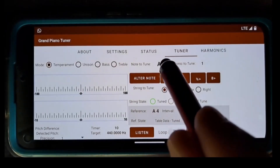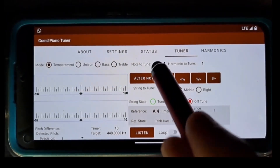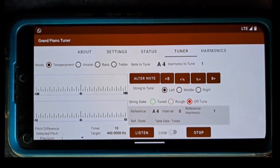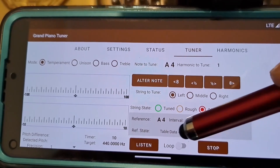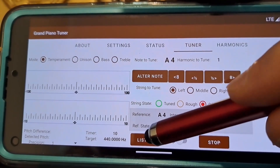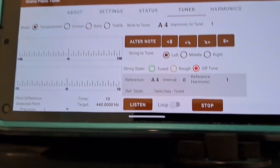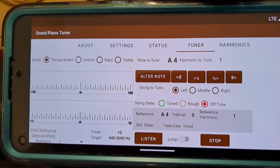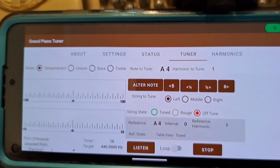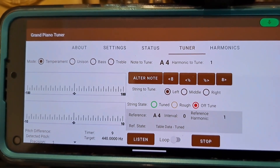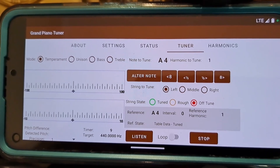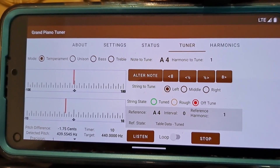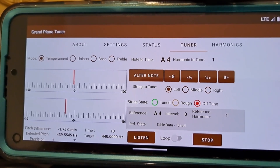I verify that the application is expecting a proper note and a proper string: A4, the left string. I want to know the current state of this string. I set loop off, click the listen button, and then strike the A4 key. I can see that the string is below the desired pitch, so I need to raise the string pitch.